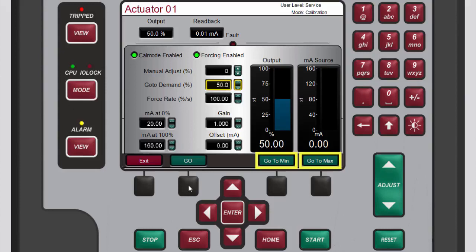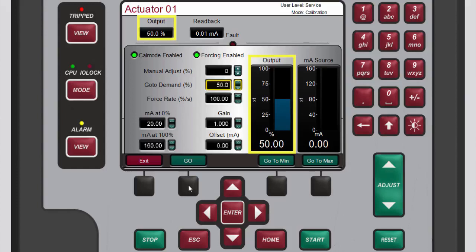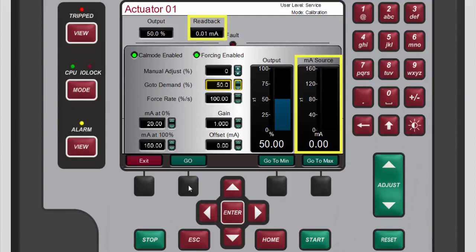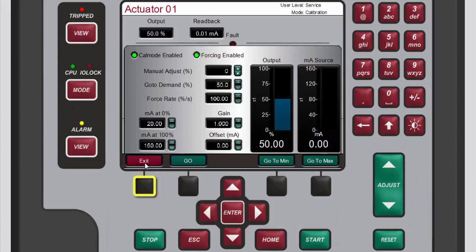You can also change the values in the gain and offset boxes to calibrate the signal. For a properly wired and functioning circuit, the output gauge and output box should match — output is the value the software is requesting. The milliamp source gauge and the readback box should also match — milliamp source is the value measured at the positive terminal for the channel and readback is the value measured at the negative terminal. When you are done forcing outputs, press the black function key below exit.